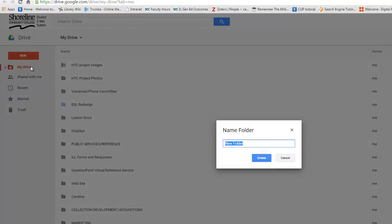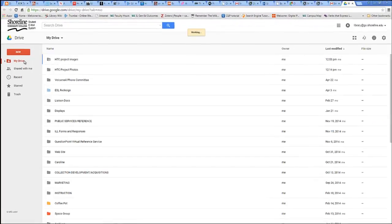I am naming my project HTC Group Photos.